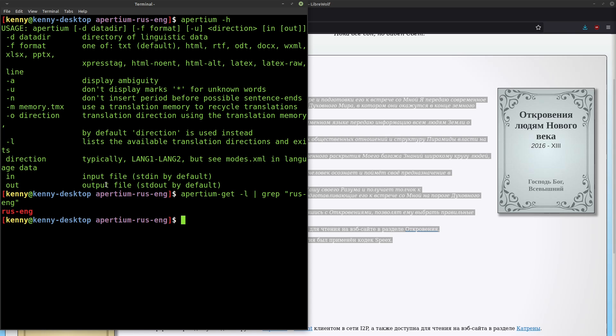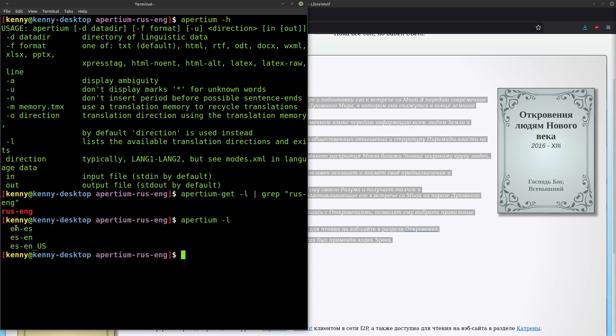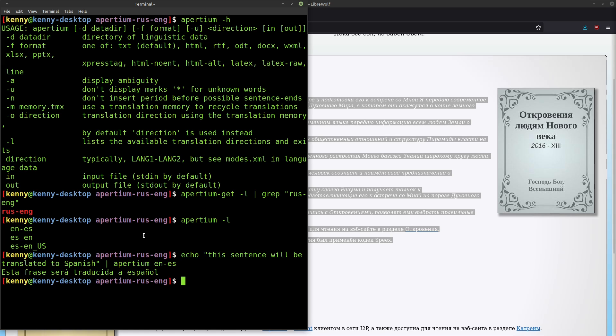But one of the benefits of Apertium is that when you download a language pack, it installs support for it in both directions and might even include different dialects like UK and American English. If I do apertium -l to list what I have, I currently have English to Spanish, Spanish to English, and Spanish to American English. To actually show you how Apertium works, I can echo this sentence will be translated to Spanish and then pipe that into apertium translating English to Spanish, and boom we get the translation right there.